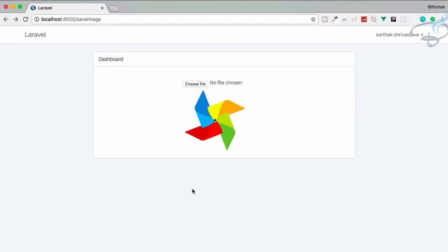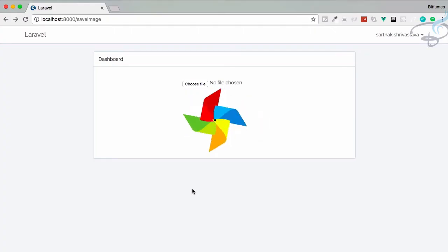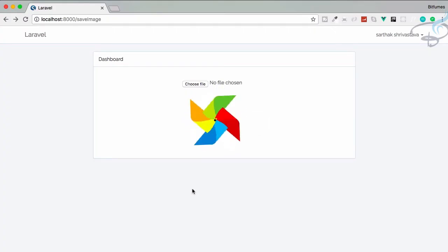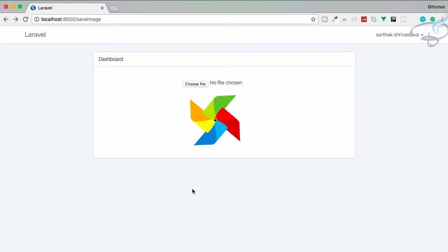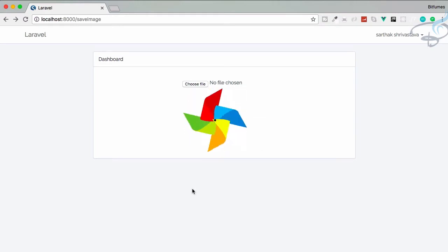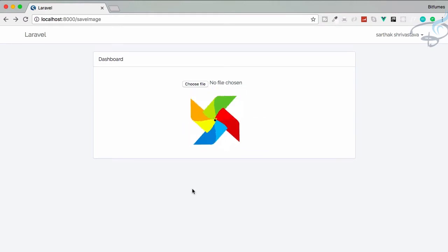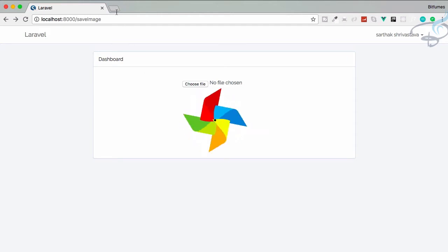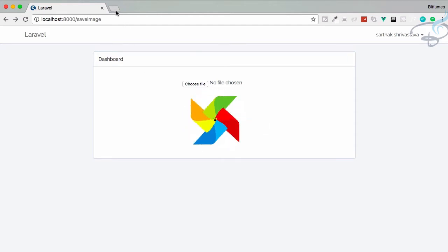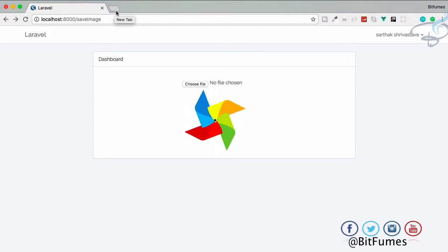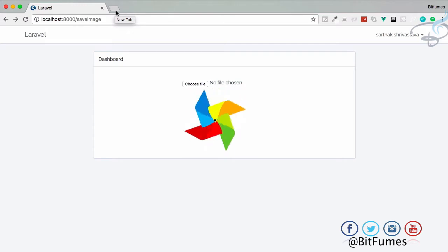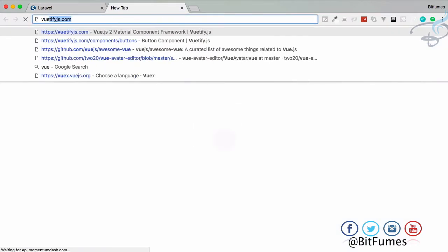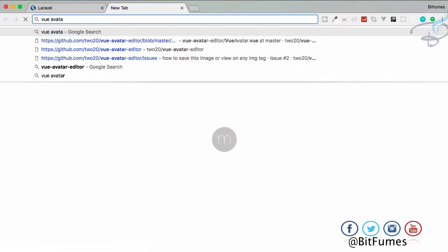Hello friends, welcome back to Bitfilms. We are working on the image upload series and this time we are going to see how we can crop an image. For that we need a package, and as I talked about in the introduction video of this series, we are going to use vue-avatar.